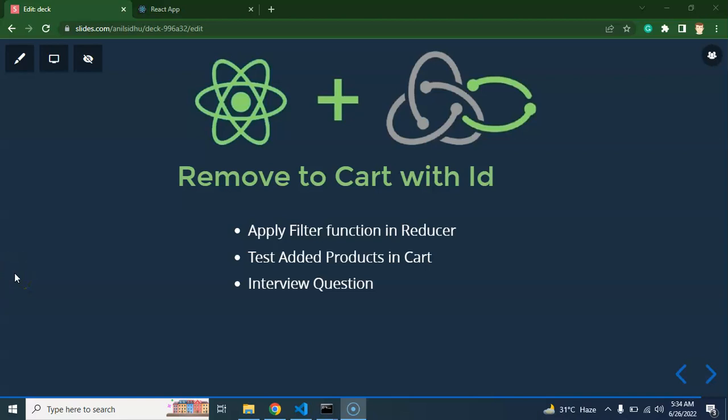Hi everyone, welcome back to Course Step by Step. My name is Anil. This is the 15th part for React Redux and Saga tutorial series. Here I will tell you how we can remove items from cart with the help of ID.